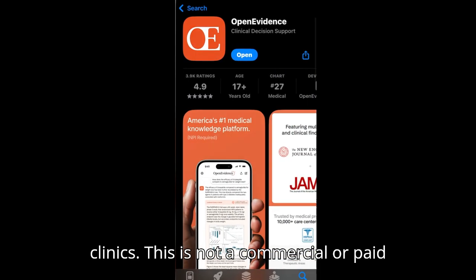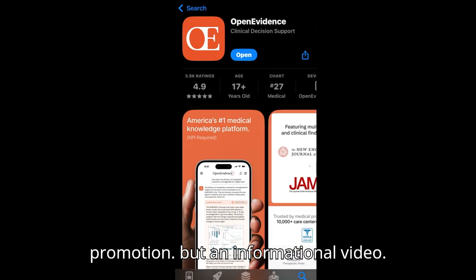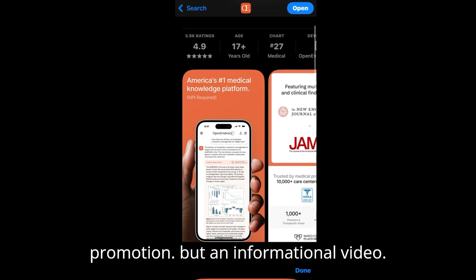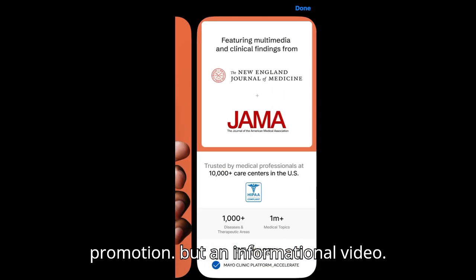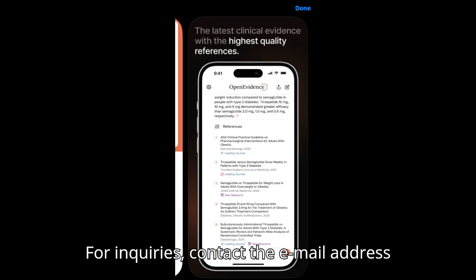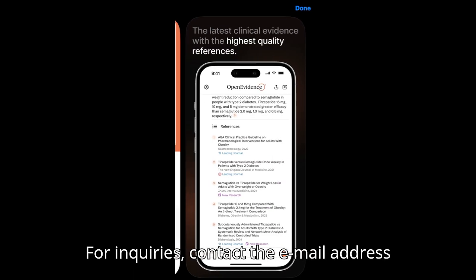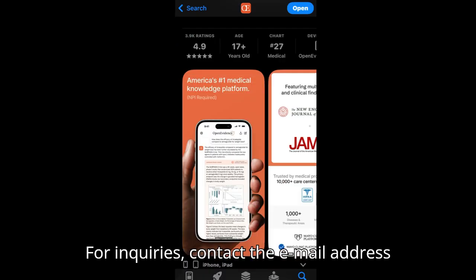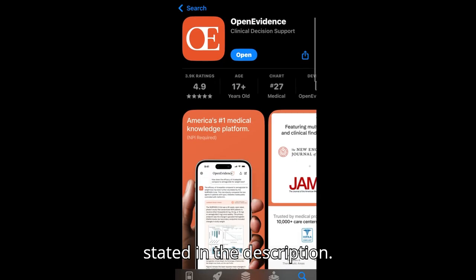This is not a commercial or paid promotion, but an informational video. For inquiries, contact the email address stated in the description.